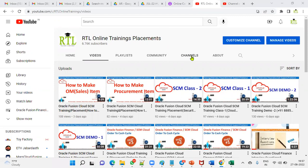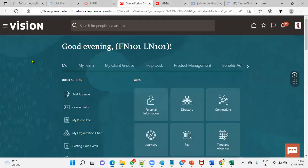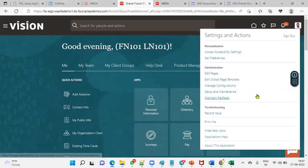In this session, I'm going to explain what are the different types of Human Capital Management employment models. This is one of the important questions in interviews — they will regularly ask what are the different types of employment models and where do we set up those employment models. We are working with employment models in HCM. Let me go to the application, Navigator, Setup and Maintenance.